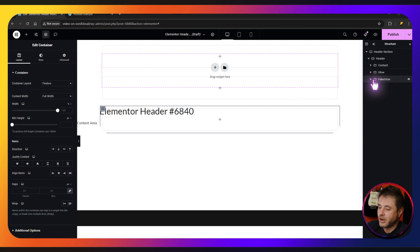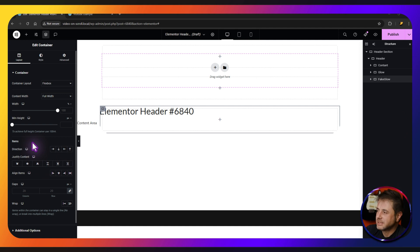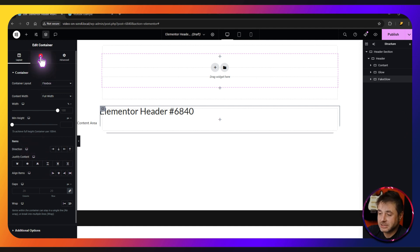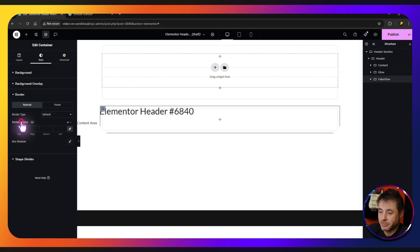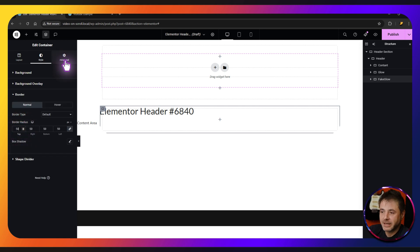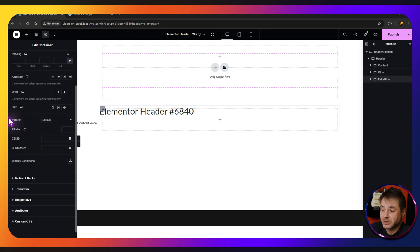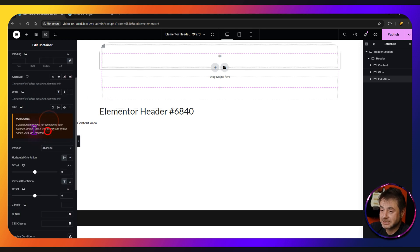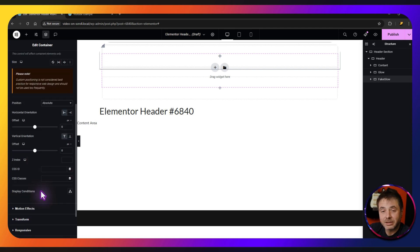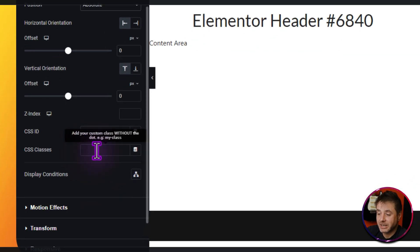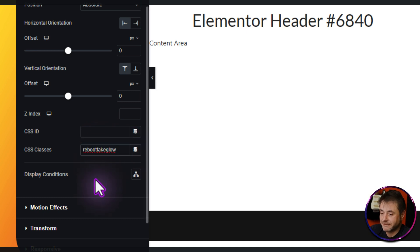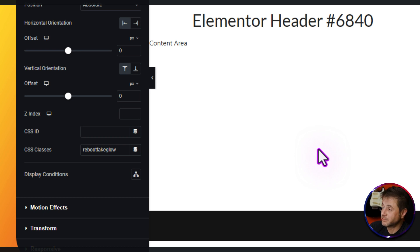Let's start off with the fake glow container. Under Style, go into Border and give it a border radius of 50. Then go to Advanced and change the position to Absolute. The final thing for this container is to give it a CSS class name — the name I'm going with is 'reboot fake glow'. And that's everything we need for this container.